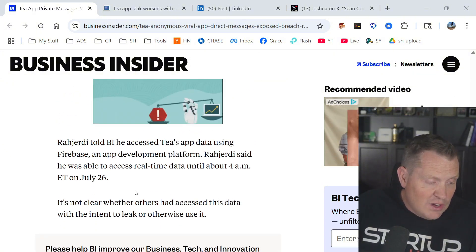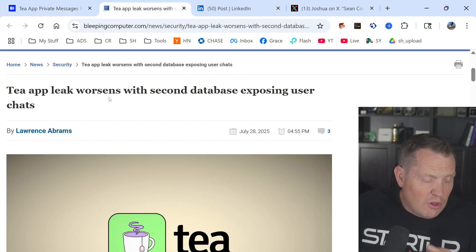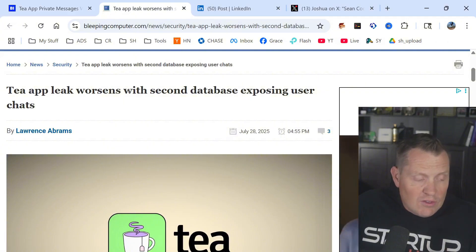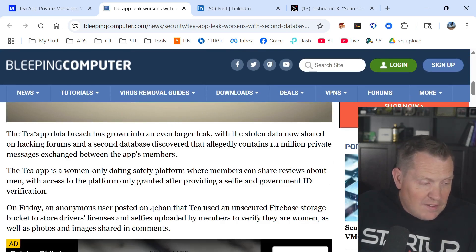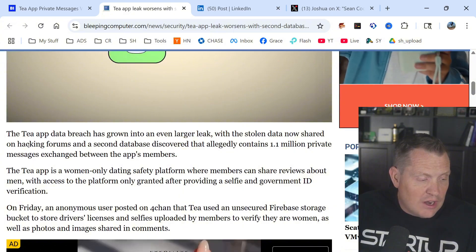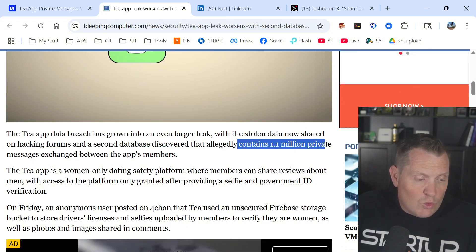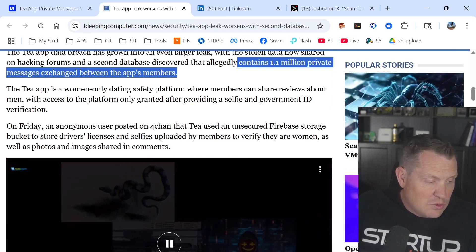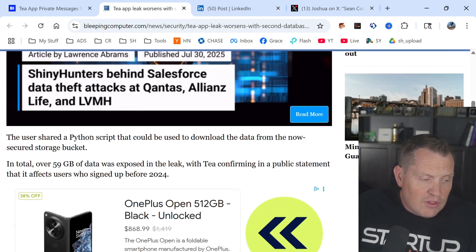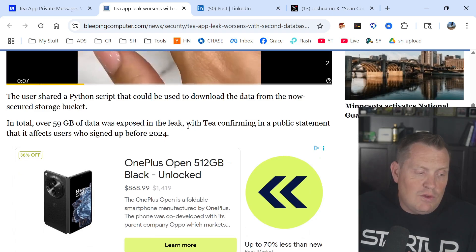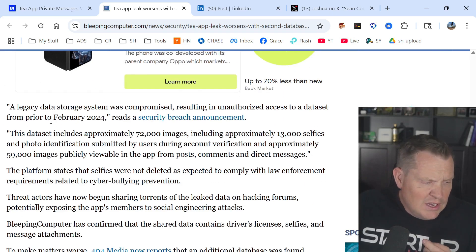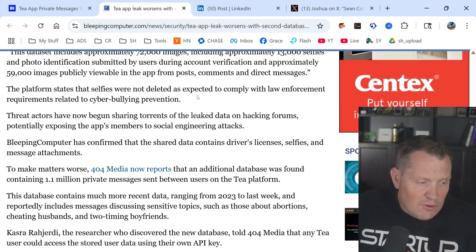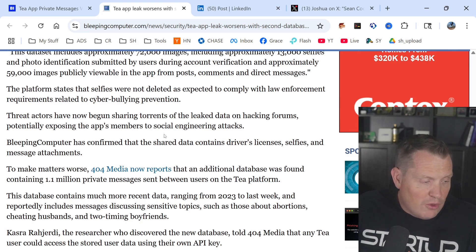Another report says that the leak worsens with a second database. They actually found two. The T app data breach has grown even larger, with the stolen data now shared on a hacking forum, and a second database discovered that allegedly contains 1.1 million private messages. The user shared a Python script that could be used to download the data from the now-secured storage bucket. In total, 59 gigabytes of data was exposed in the leak, with T confirming this in its public statement. The platform states that the selfies were not deleted as expected to comply with law enforcement requirements related to cyberbullying prevention.